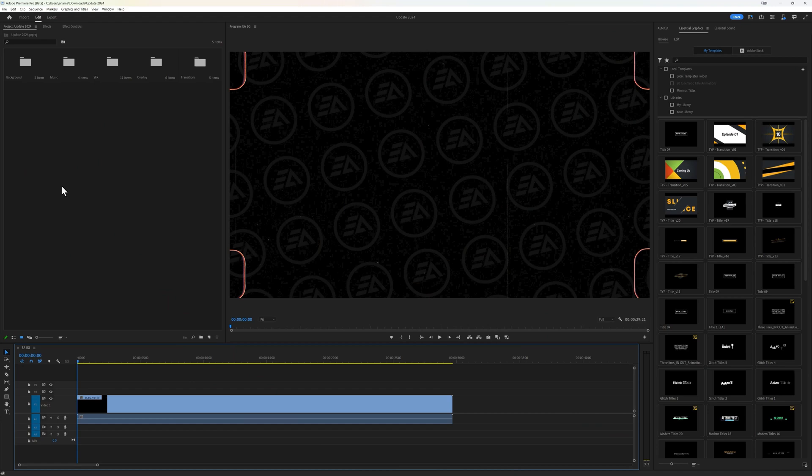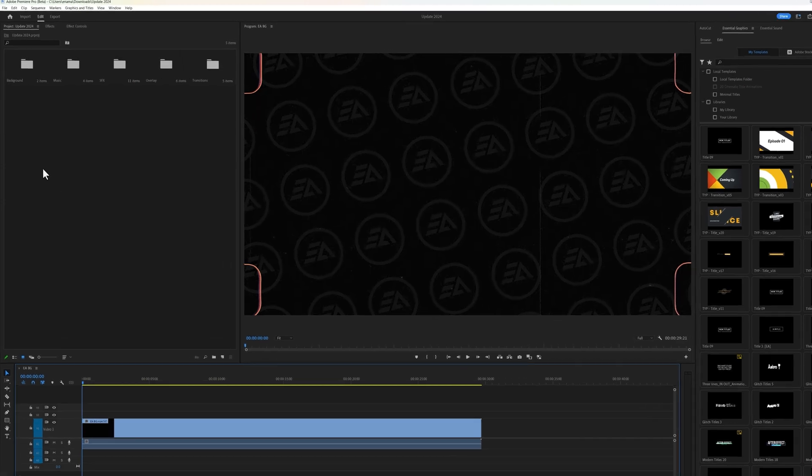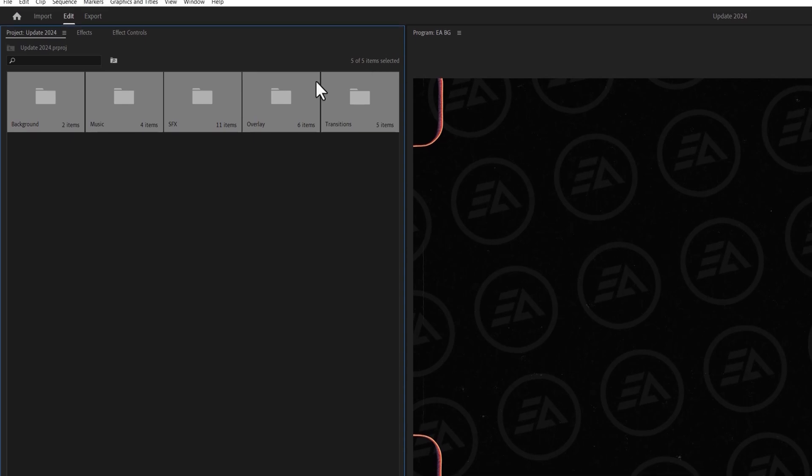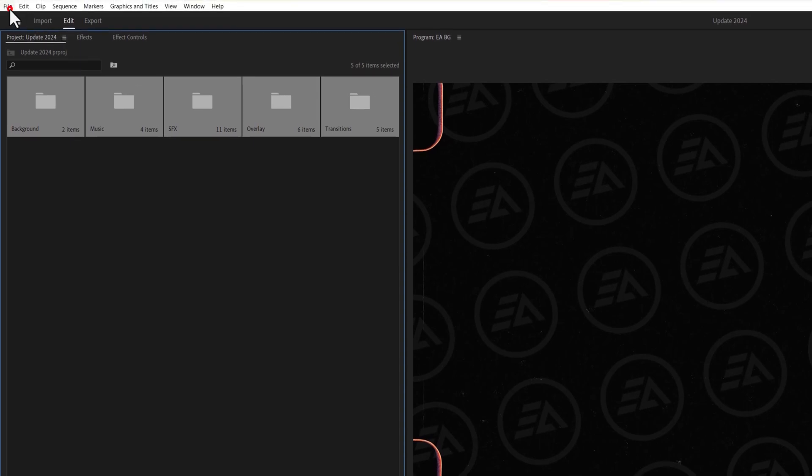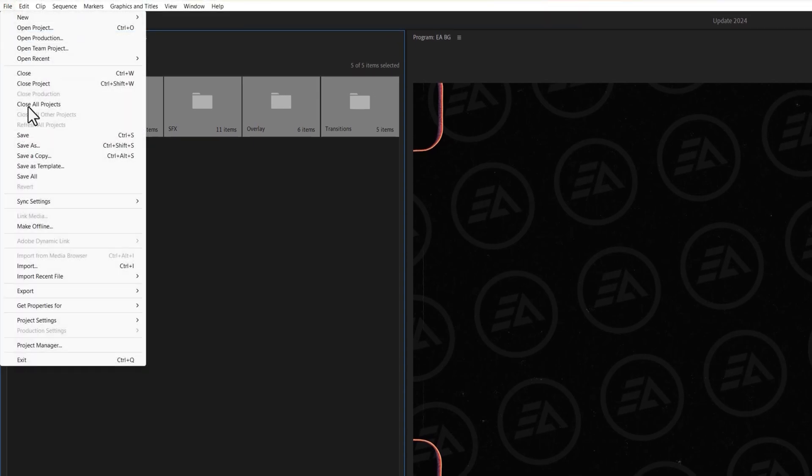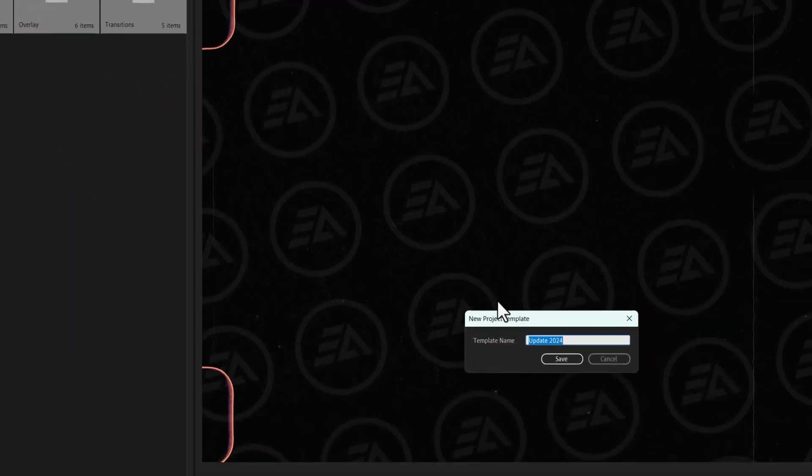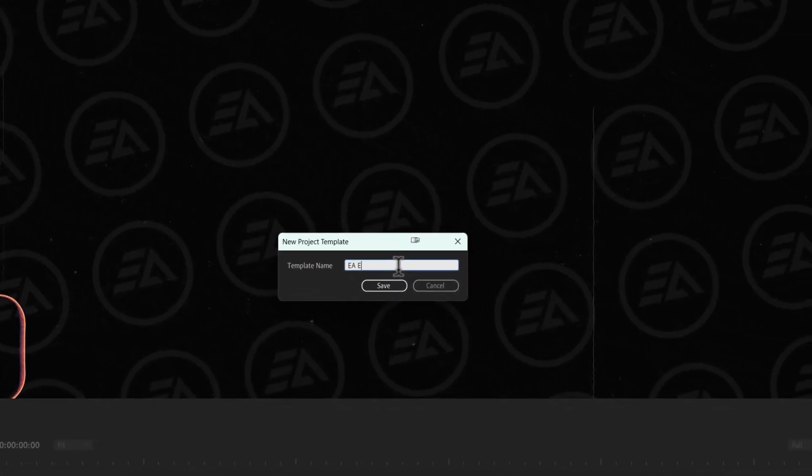You can save your whole project as a template. So that you can start your new project with bins and sequences already organized. As you can see I've imported all of the essential files to the project window. And I'm gonna save it as a template. So go to the file and click on Save as a template. Rename your template name and click on Save.